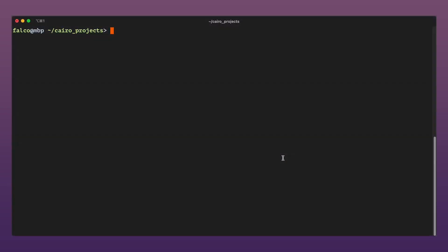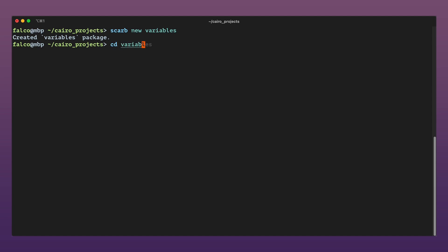Let's start by opening our Cairo projects folder in our terminal and create a new SCARP project called variables by using the SCARP new command. Let's go inside our project and open it up in Visual Studio Code.